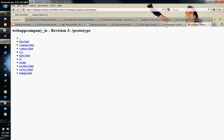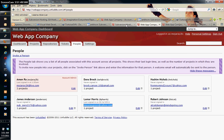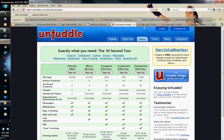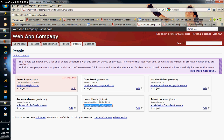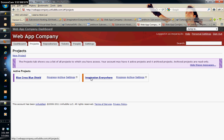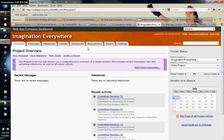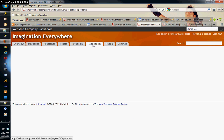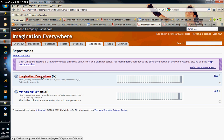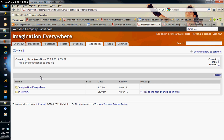Once it's restarted, the next thing you need is your Subversion server. I went to Unfuddle, signed up, created an Unfuddle account called 'web app company', created some projects, and the project I'm in is called 'Imagination Everywhere'. Under that project there are repositories you can create — I have two repositories, and I'm using the Imagination Everywhere repository.